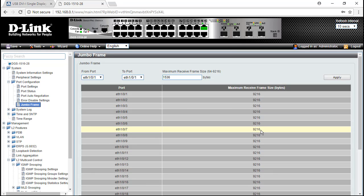The concept of jumbo frame: once we increase the packet size, it can save time for packet delivery and enhance network performance.